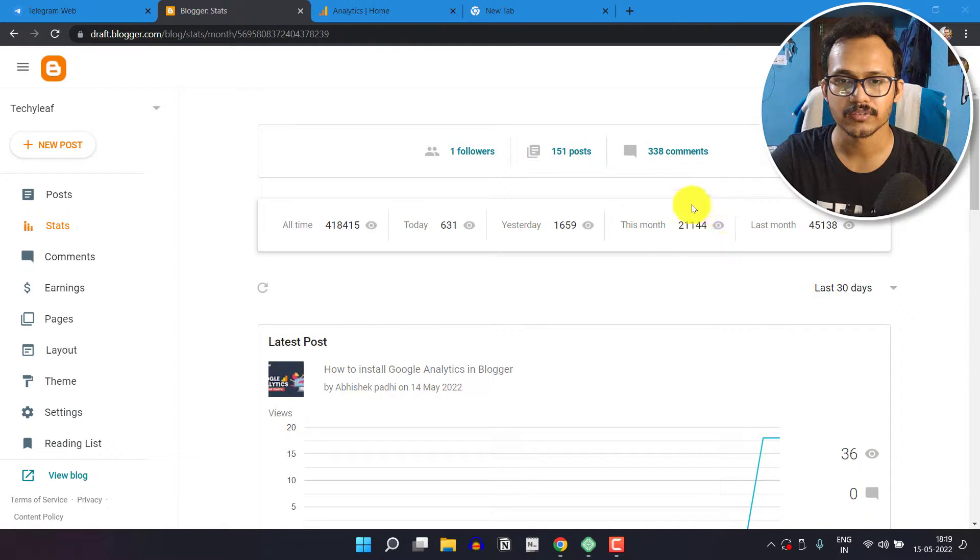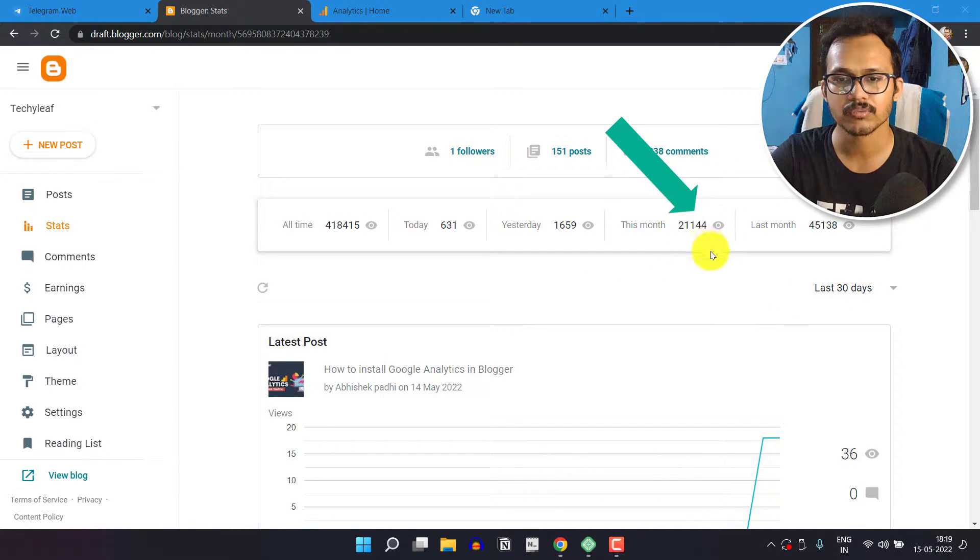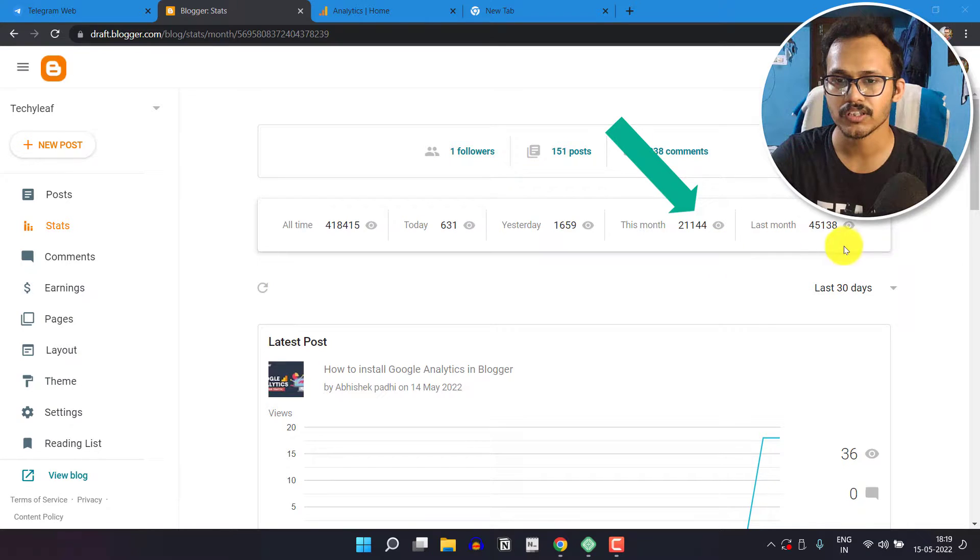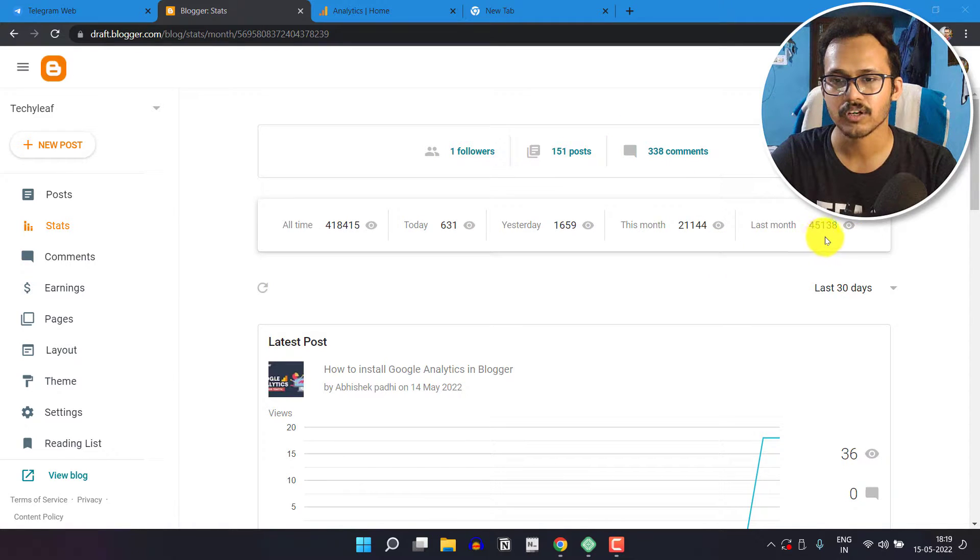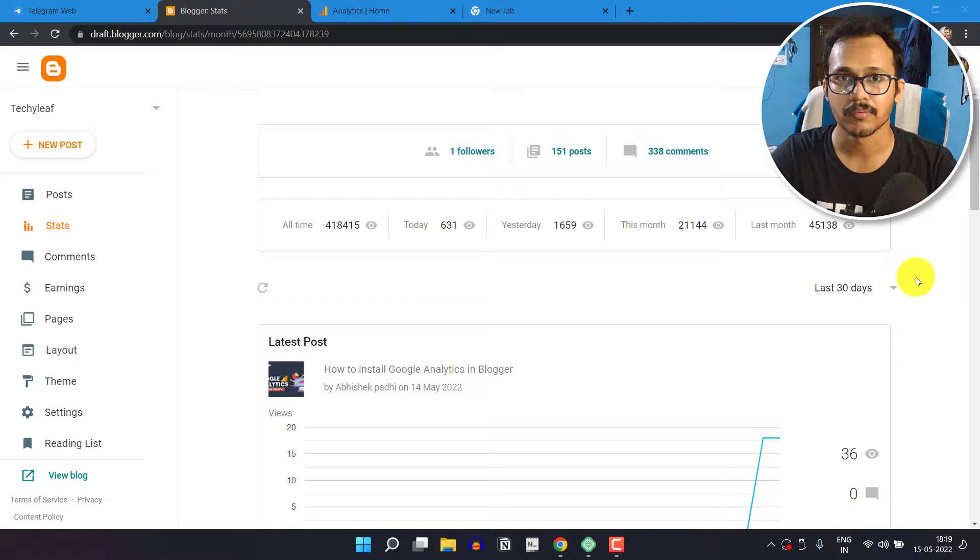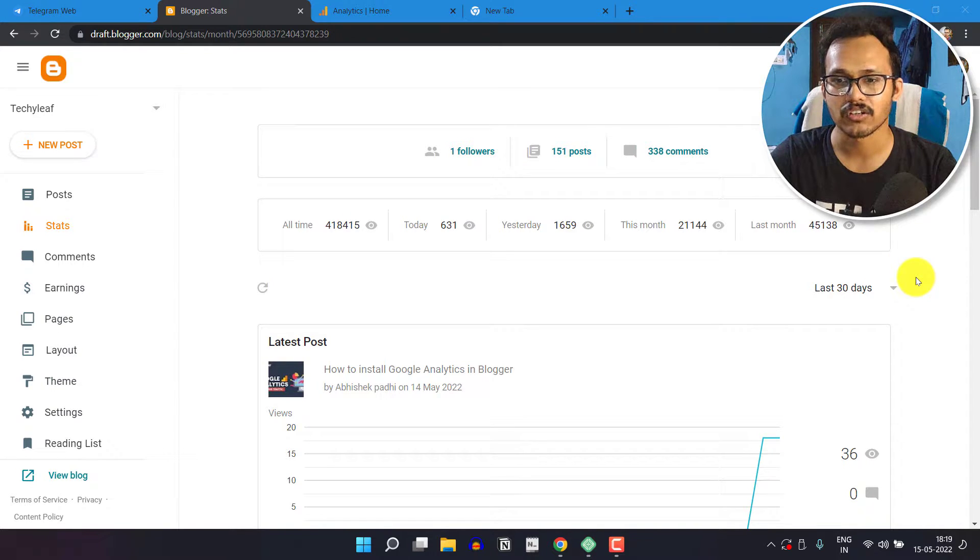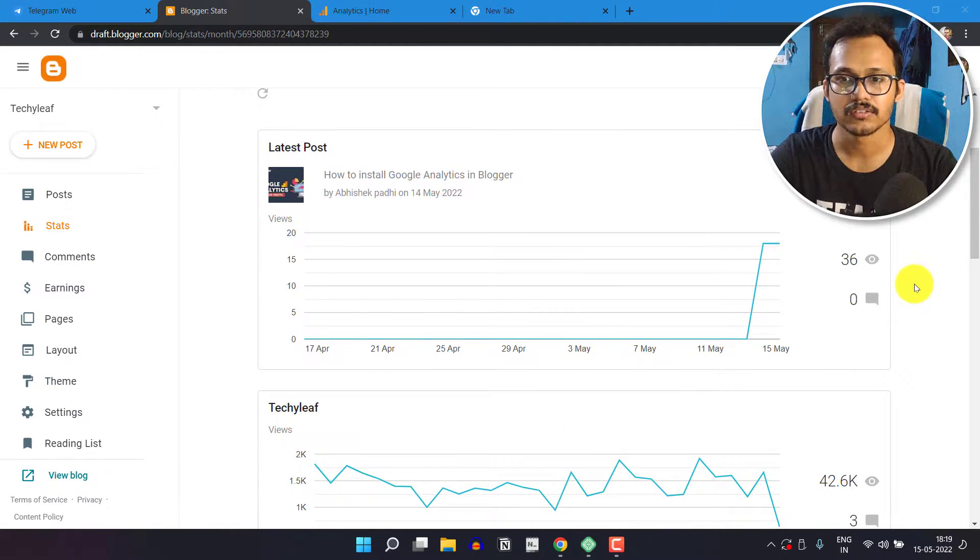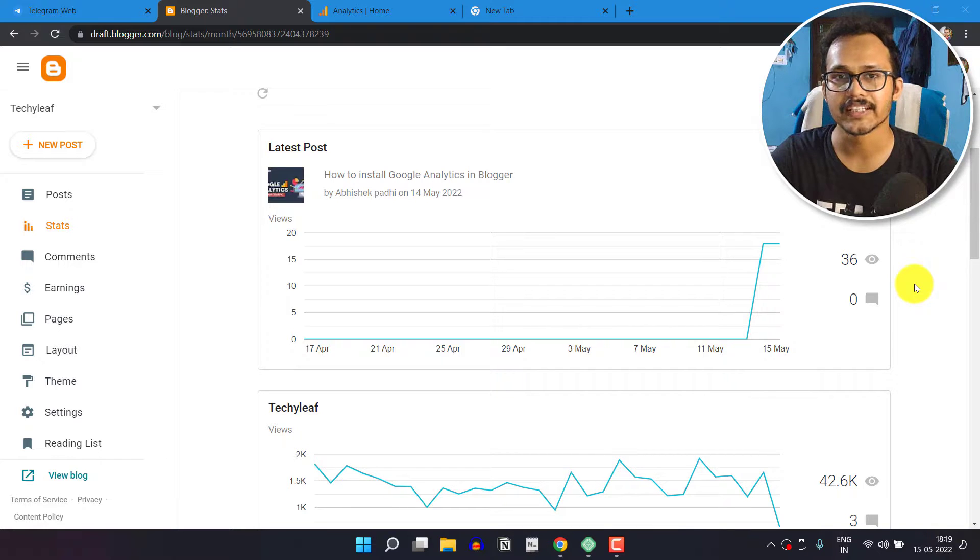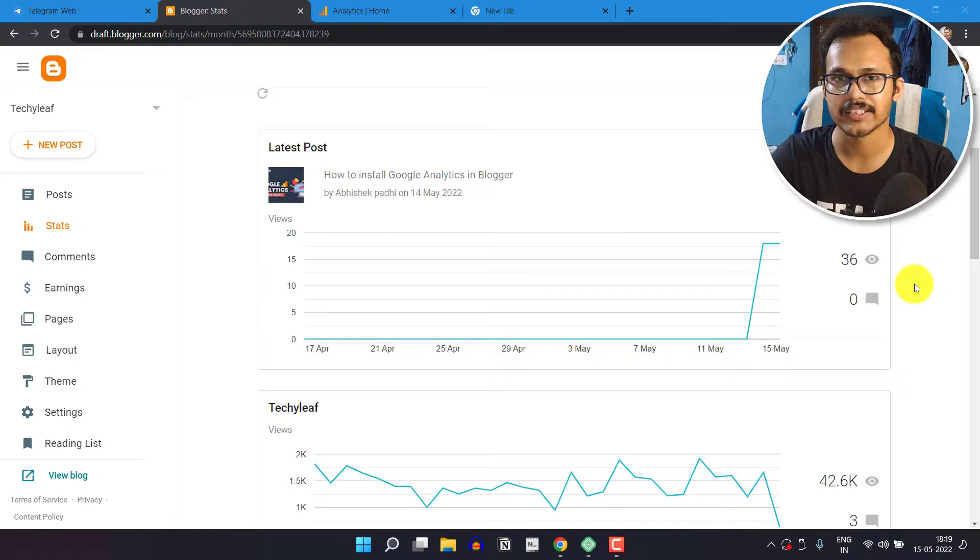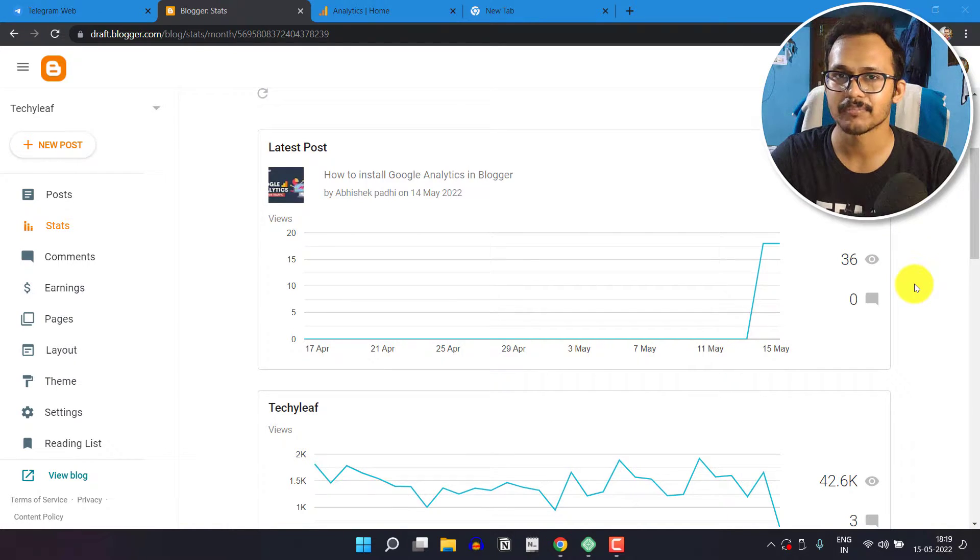Here you can see I have got 21,144 views in this month and 45,138 views in the last month. But this data is not correct because it treats every visit as a page view. If you open a blog post and refresh the page again and again, it will count every refresh as a page view.